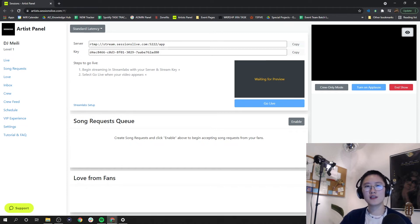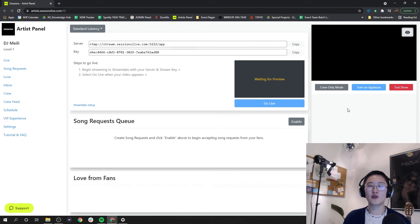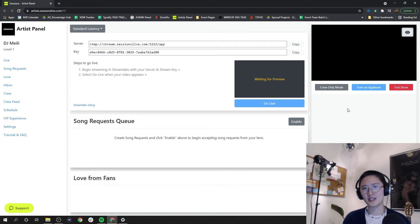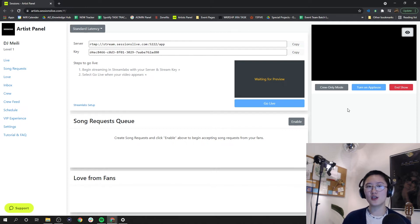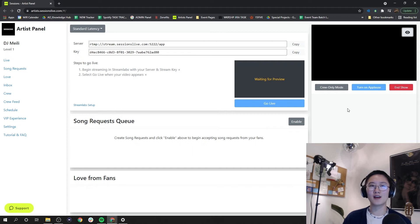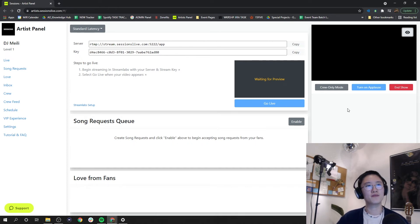Right under that, we see this blank space. This is where your chats will come in in real time. Here you'll see who's coming into your streams, who is messaging you, and you can respond to them and engage with your fans in real time, which is super cool.